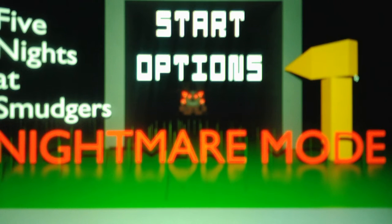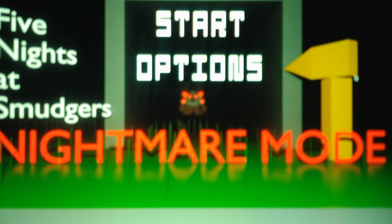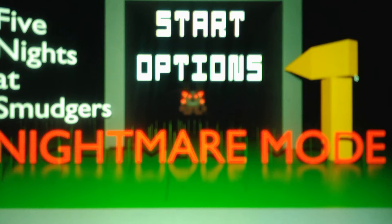It took me an hour to beat Night 2. Oh my god, it was so hard and stressful.